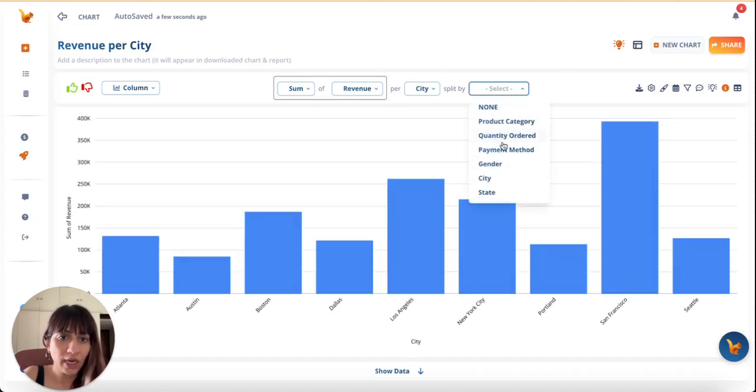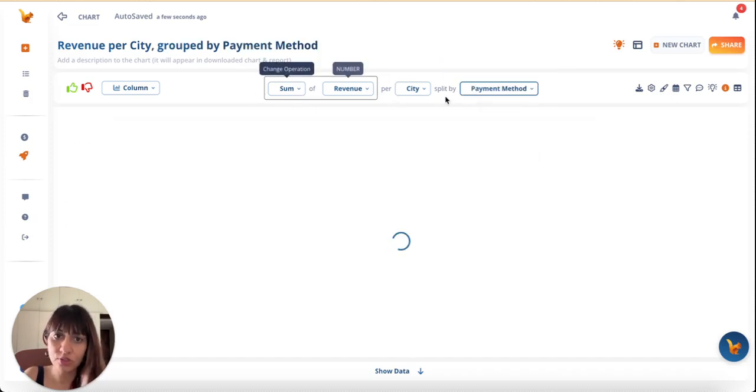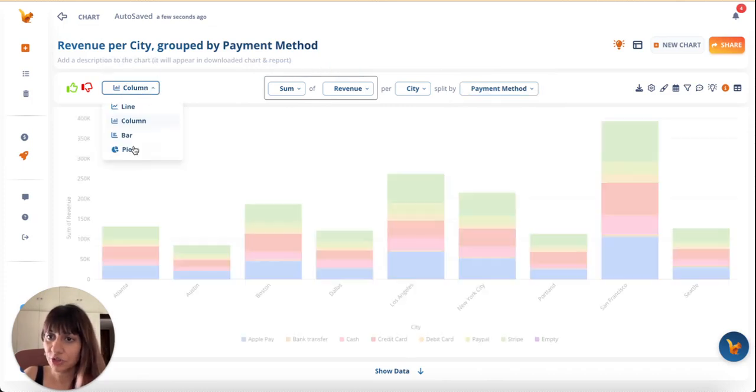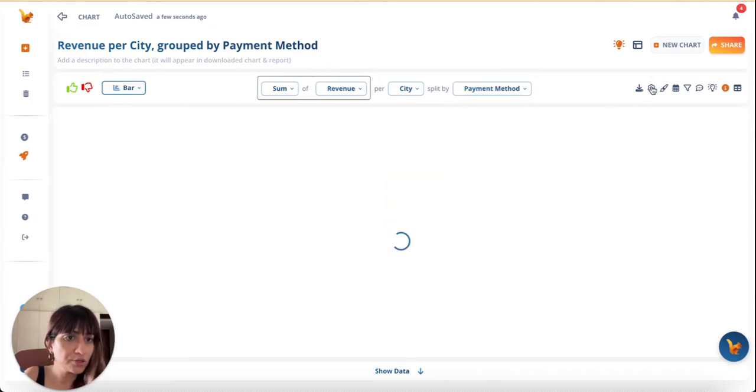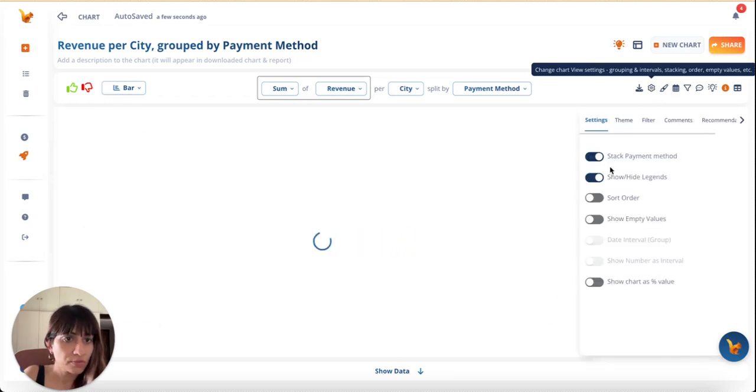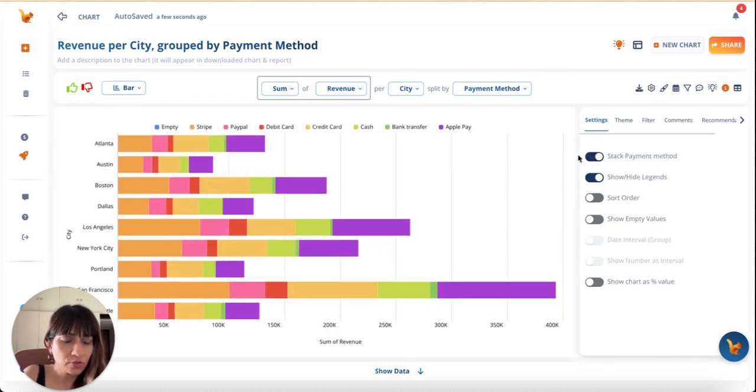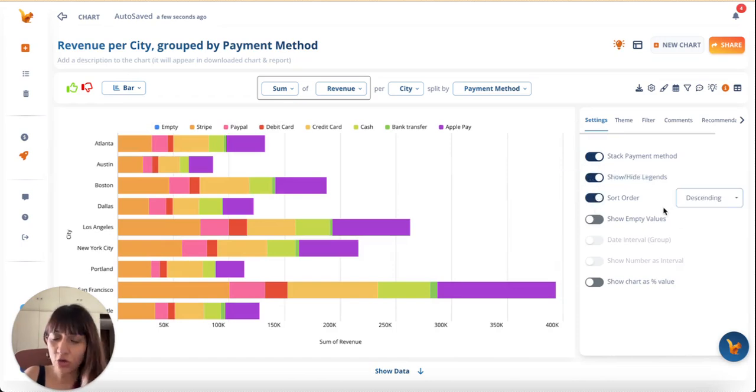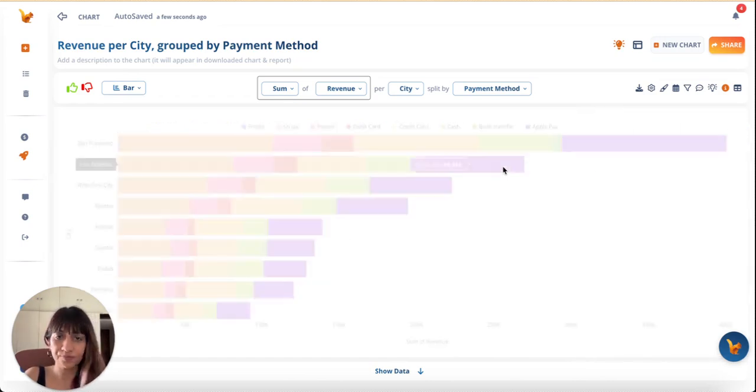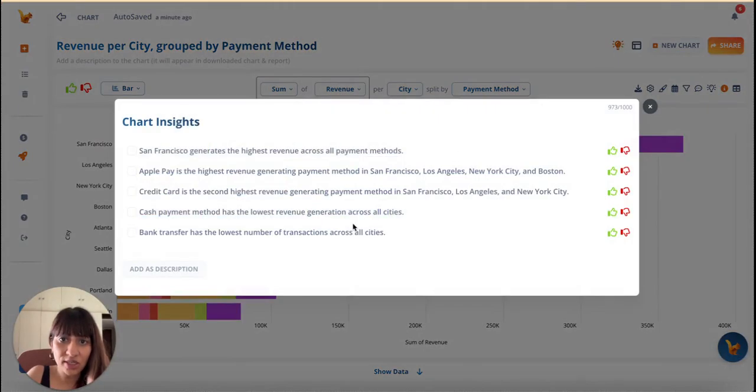Okay, I'll add payment method to the segment. Change the chart type to bar. Perhaps no, I think stacking looks good. And sort order my chart in descending.